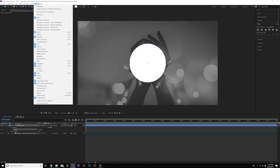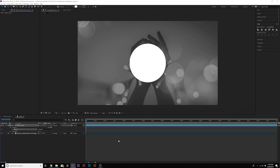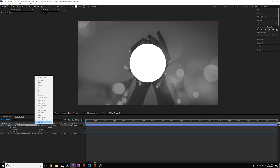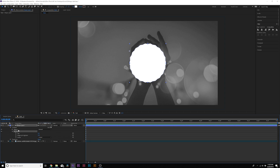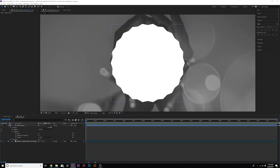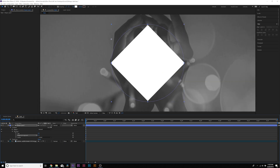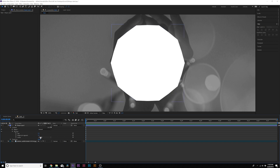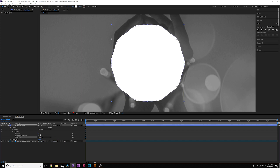If you don't see the Align tab, go to Window > Align. Now that we have our circle, come here to the shape layer, go to Add, and add a Zigzag. Open up the Zigzag — you'll see Ridges Per Segment. Go ahead and bring those down to about four or five, we'll do four.